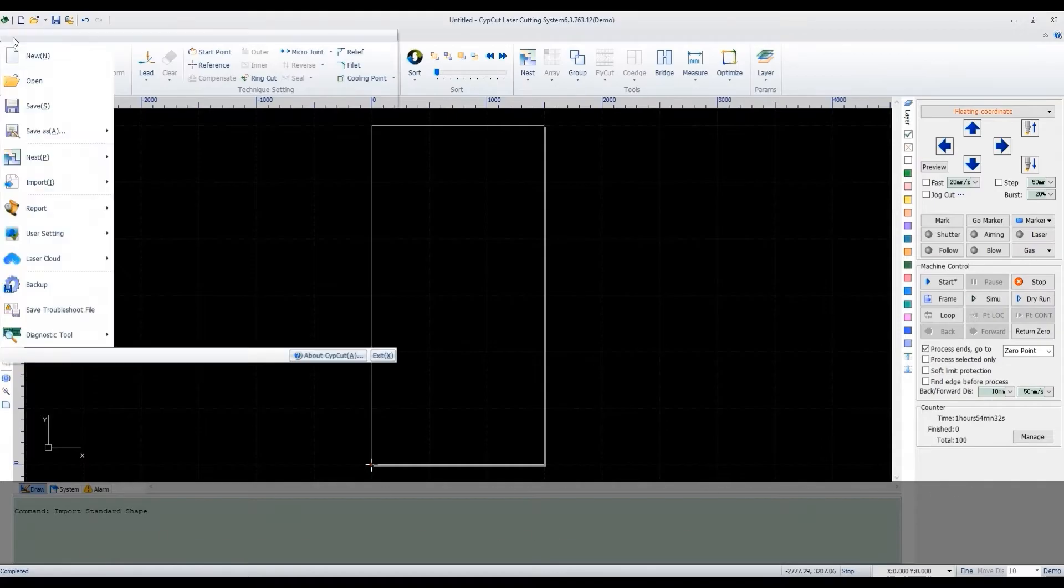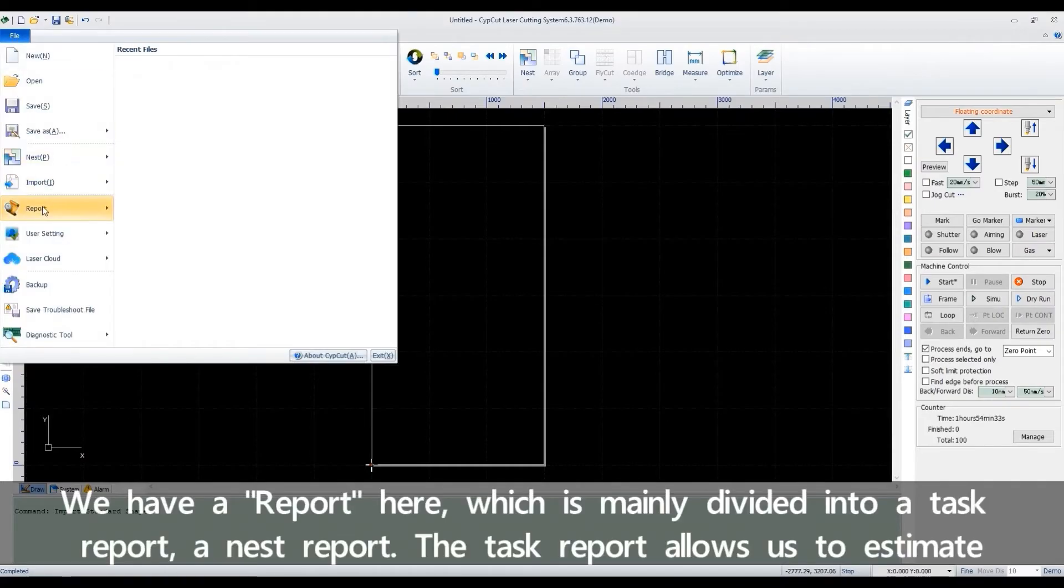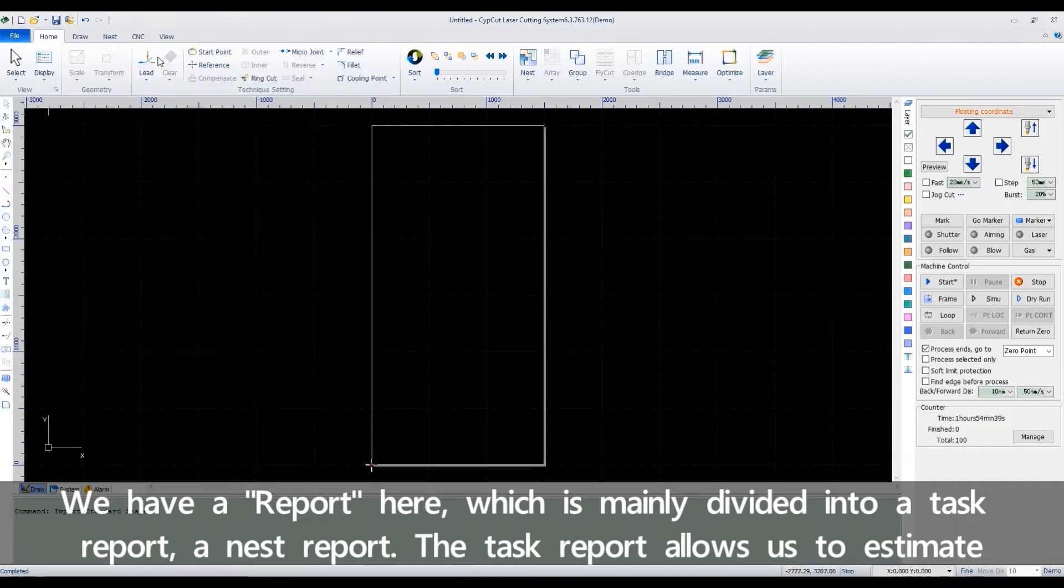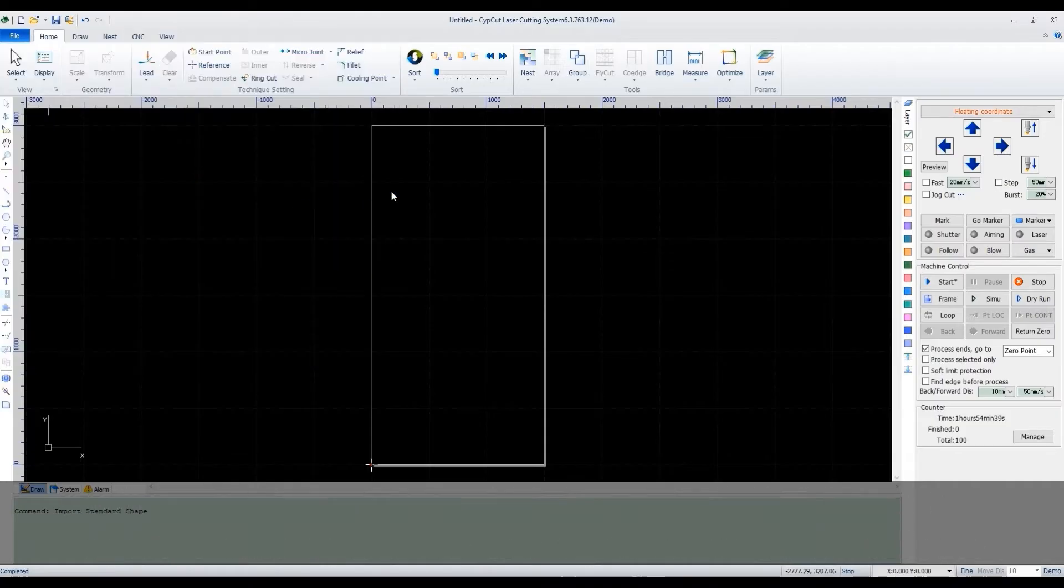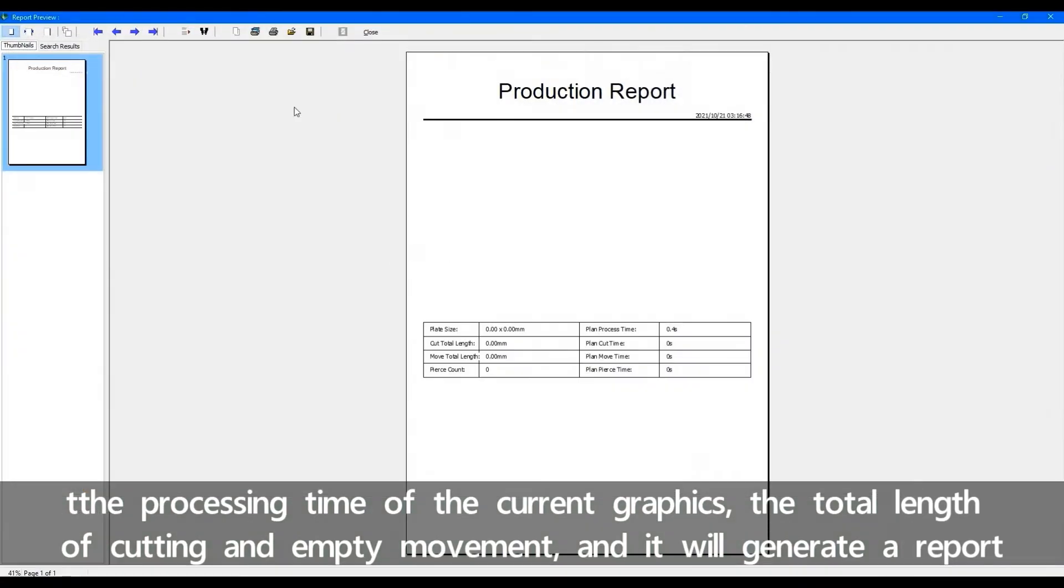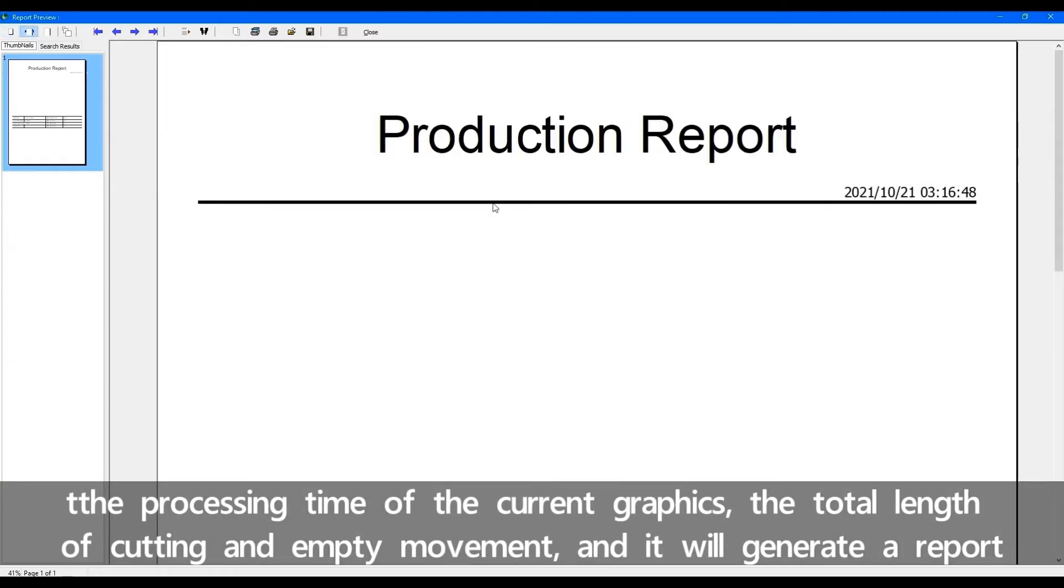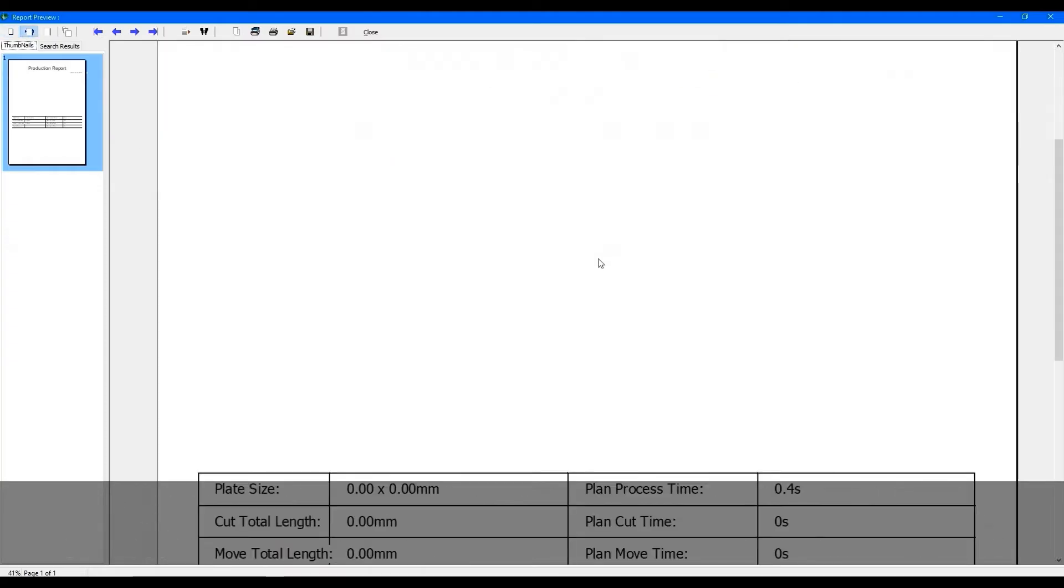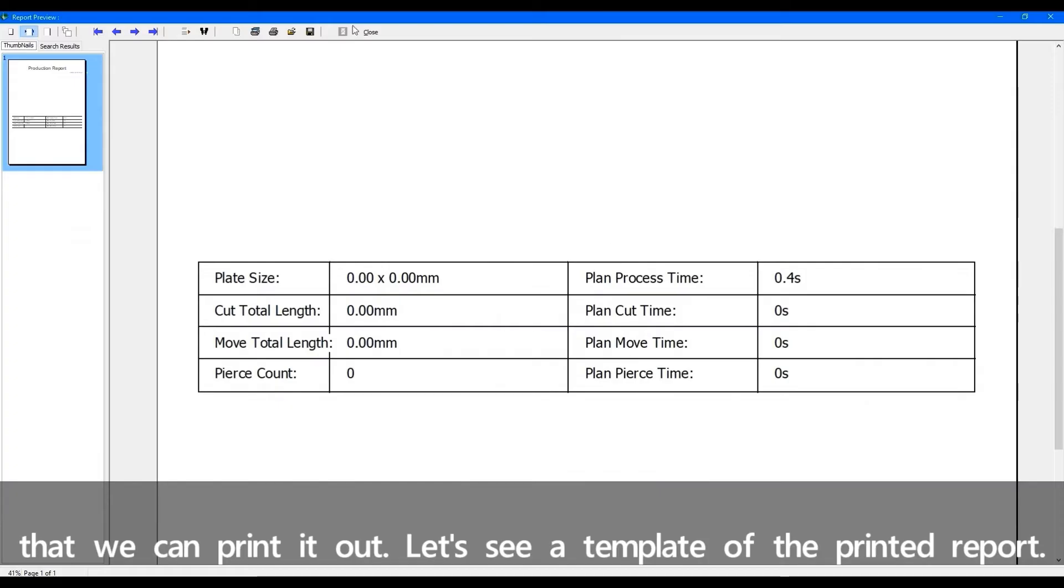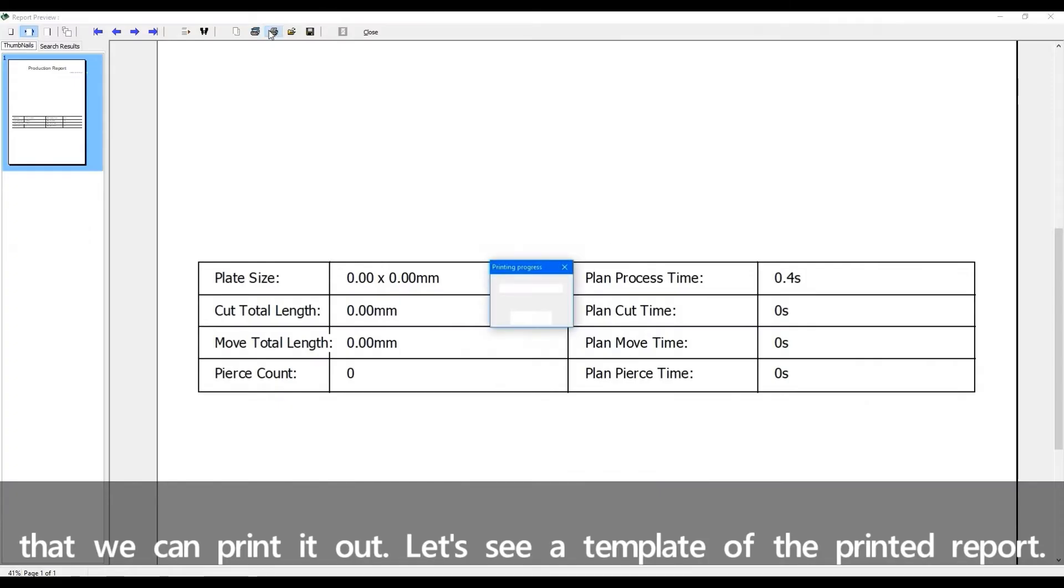We have a report here, which is mainly divided into a task report and a nest report. The task report allows us to estimate the processing time of the current graphics, the total length of the cutting and empty movement, and it will generate a report that we can print out. Let's see a template of the printed report.